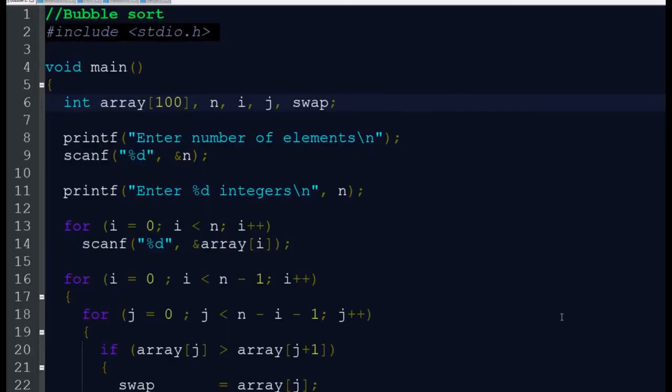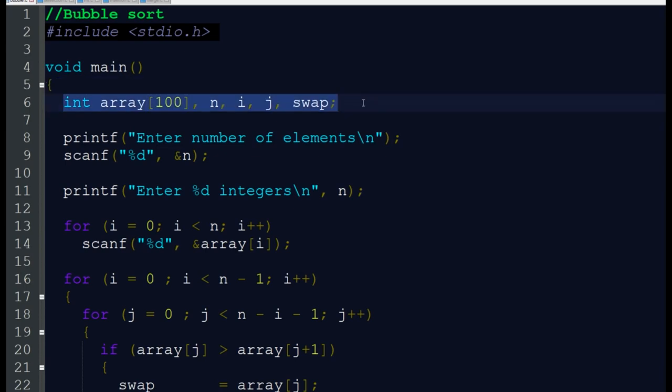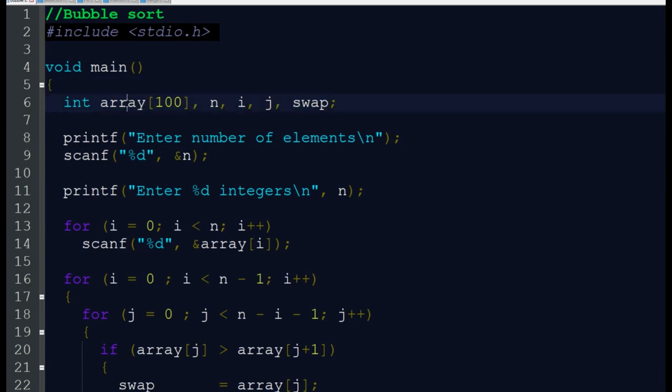Hey students, it's a program for bubble sort. The program starts with #include stdio.h, and in our void main function we are declaring variables: array, n for the limit of the array, and i and j for two loops.